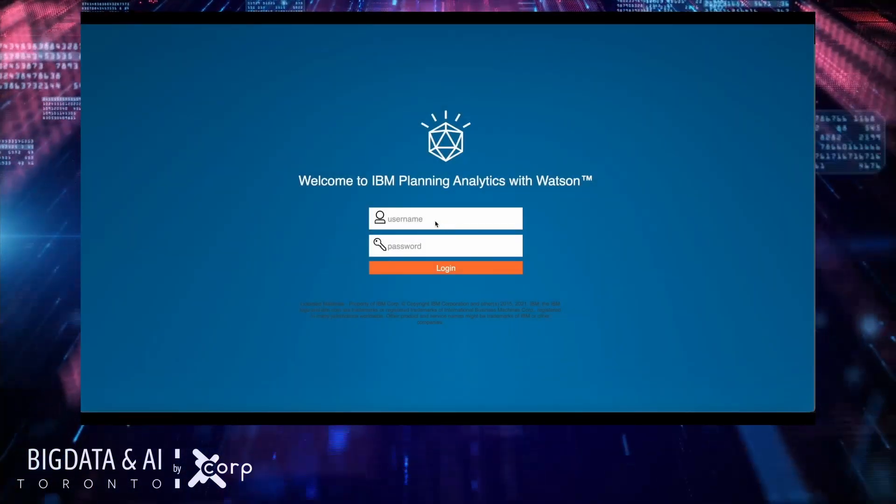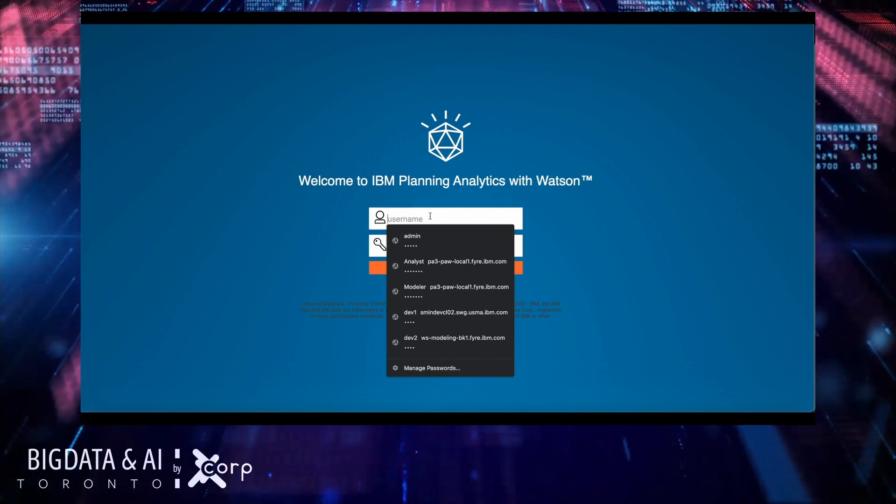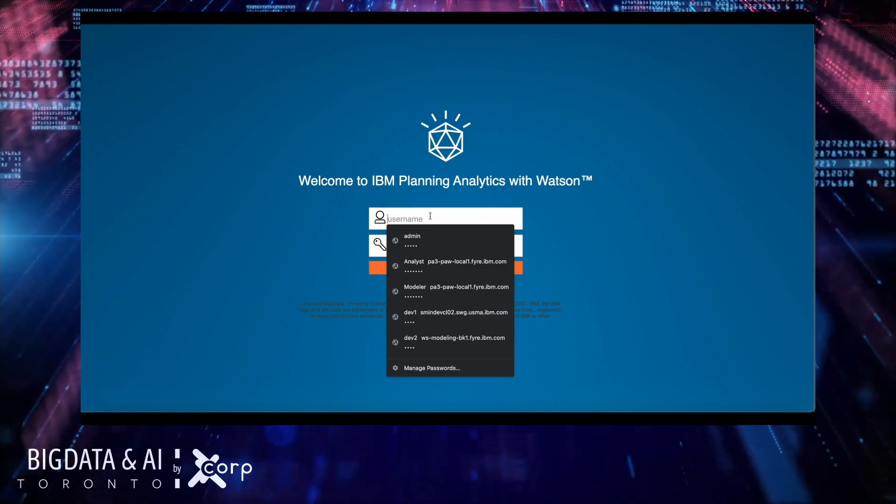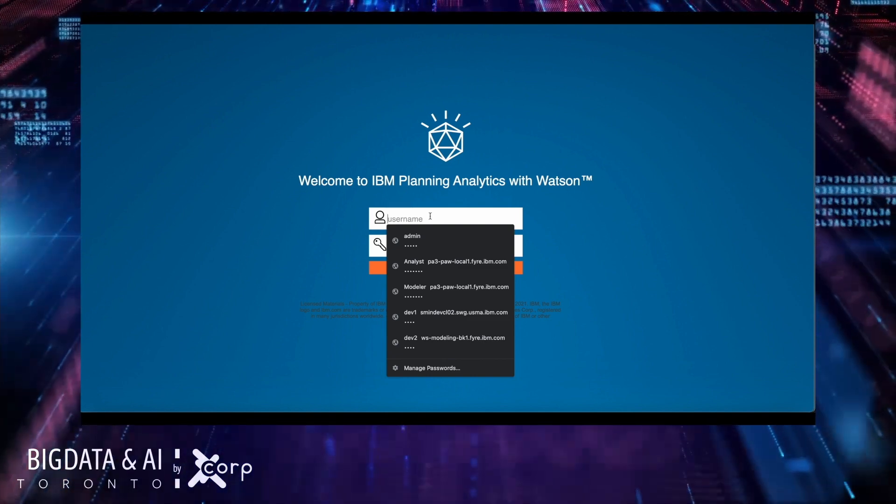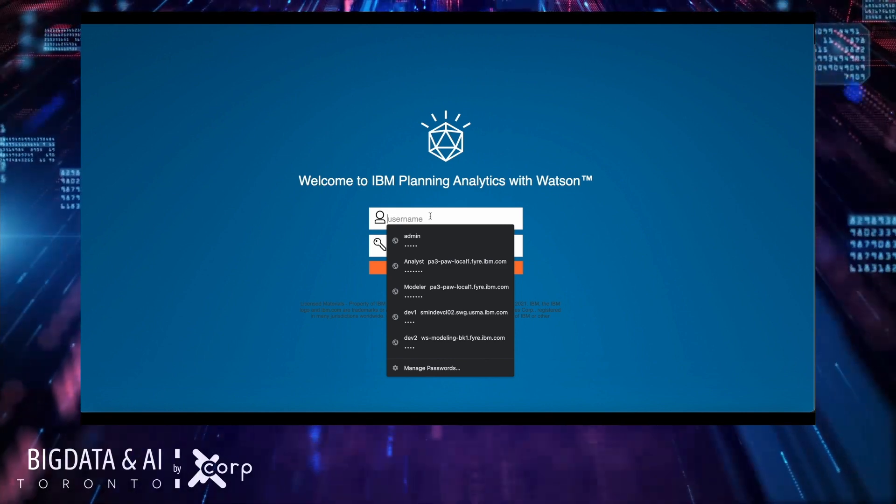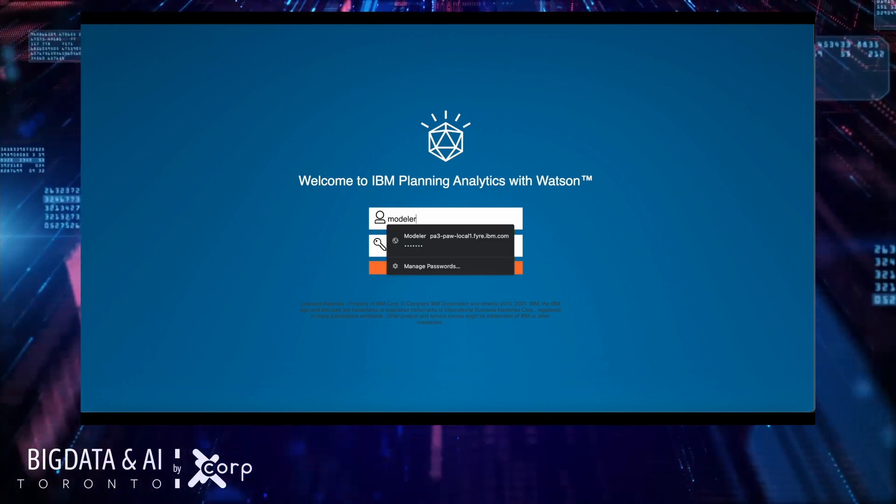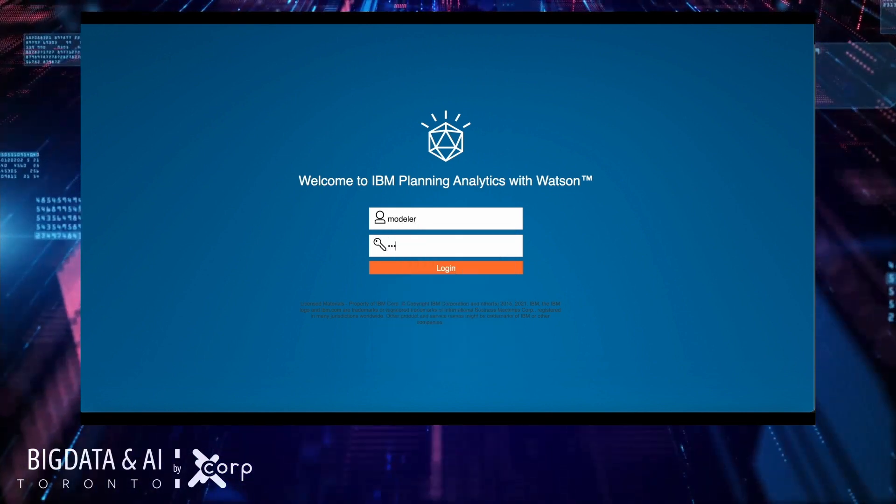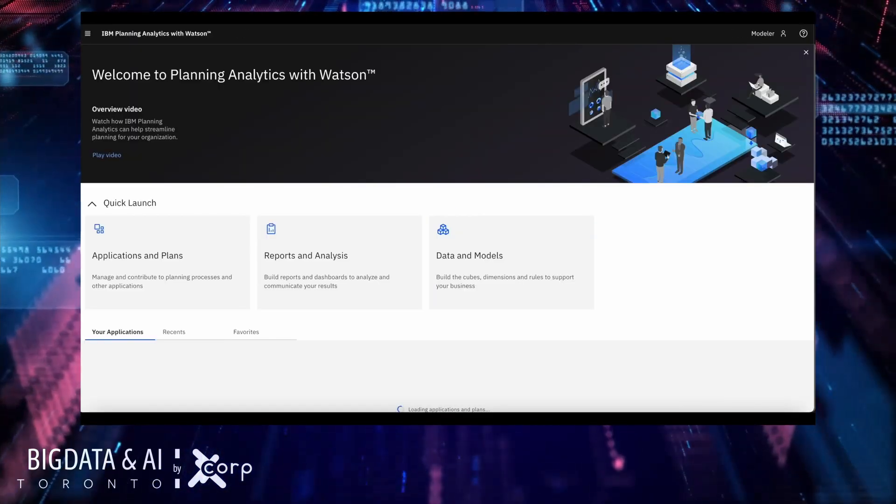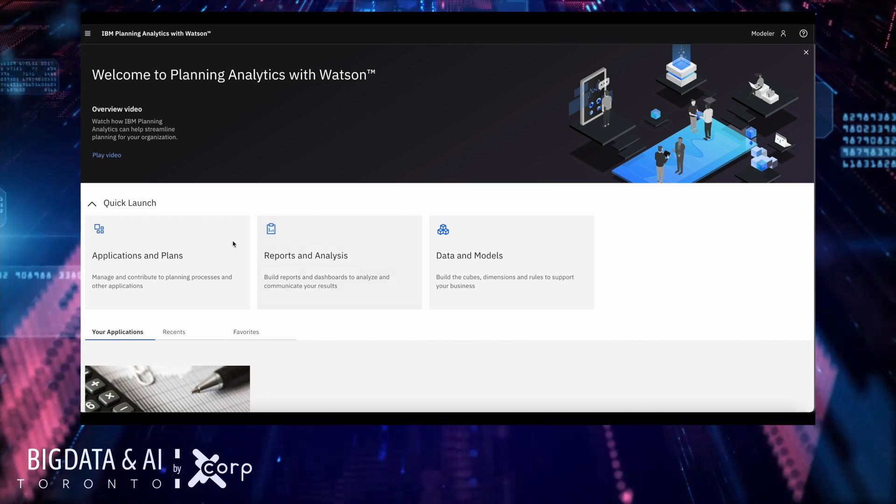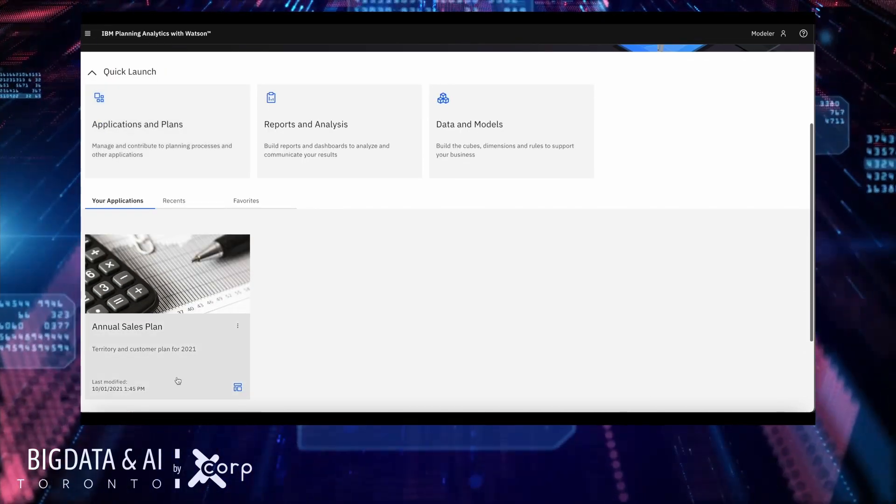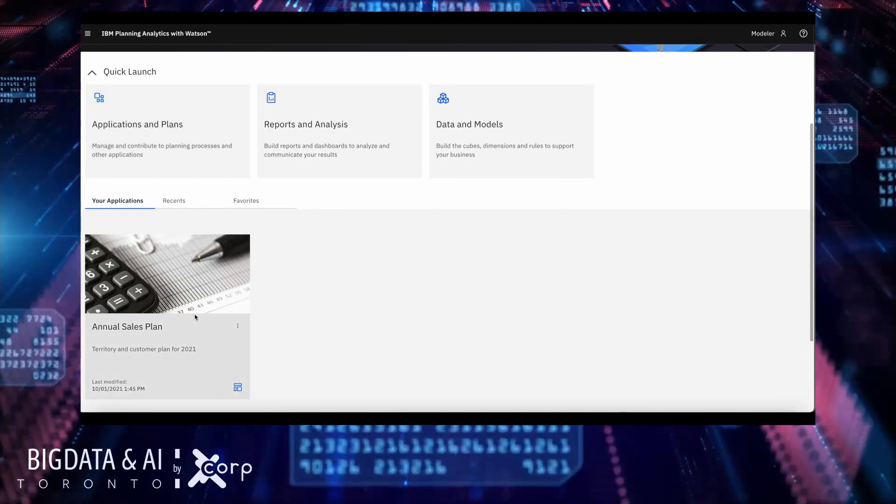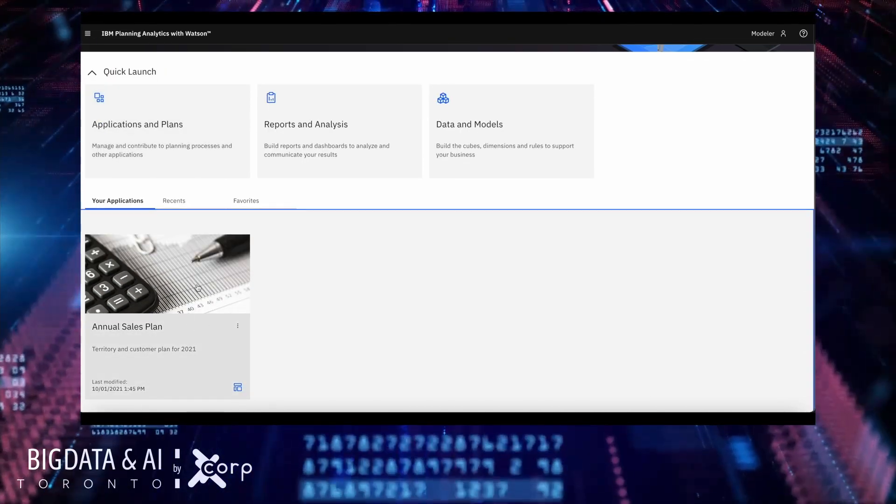For the purpose of this demonstration I'm going to login as a modeler given that the modeler is the one that has one step assigned on the sales plan. Now that I am in planning analytics I can see that an application or plan has been assigned to me and I can now perform my step.